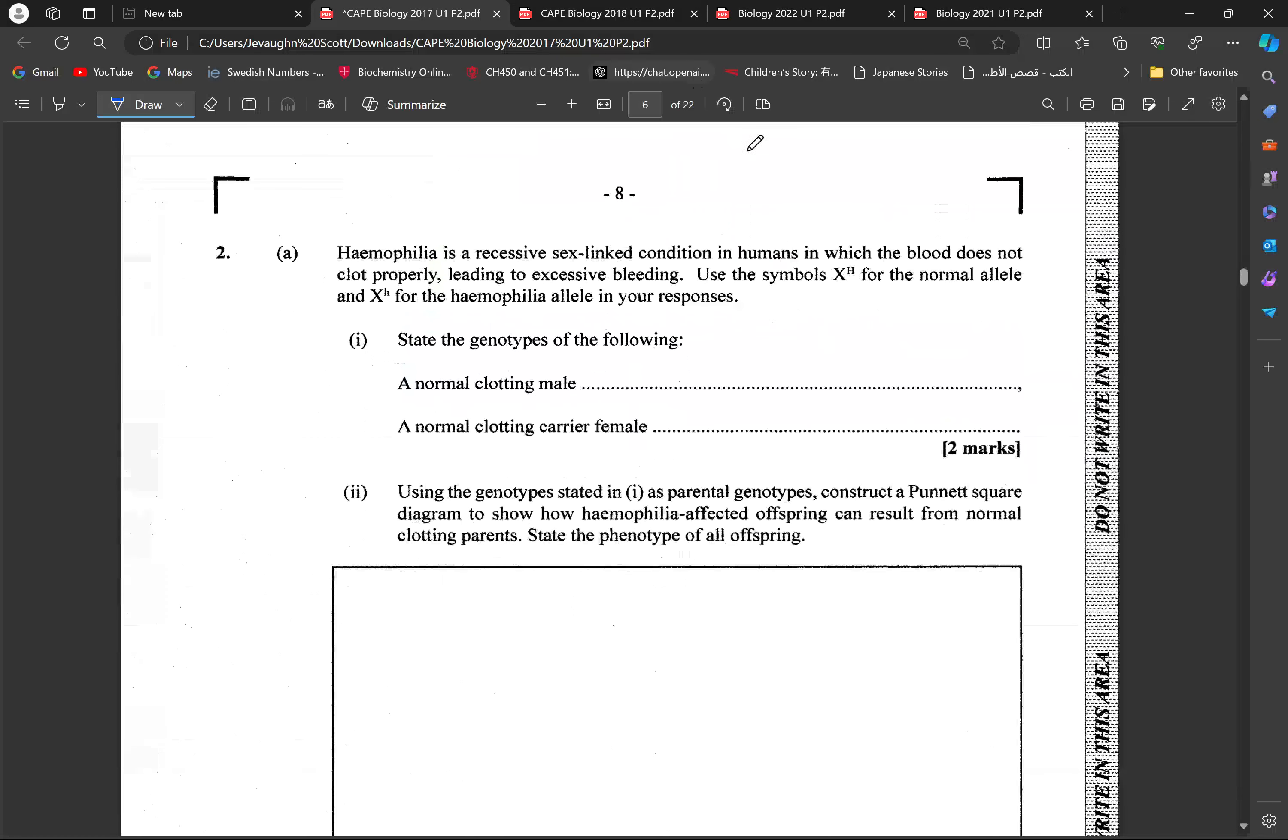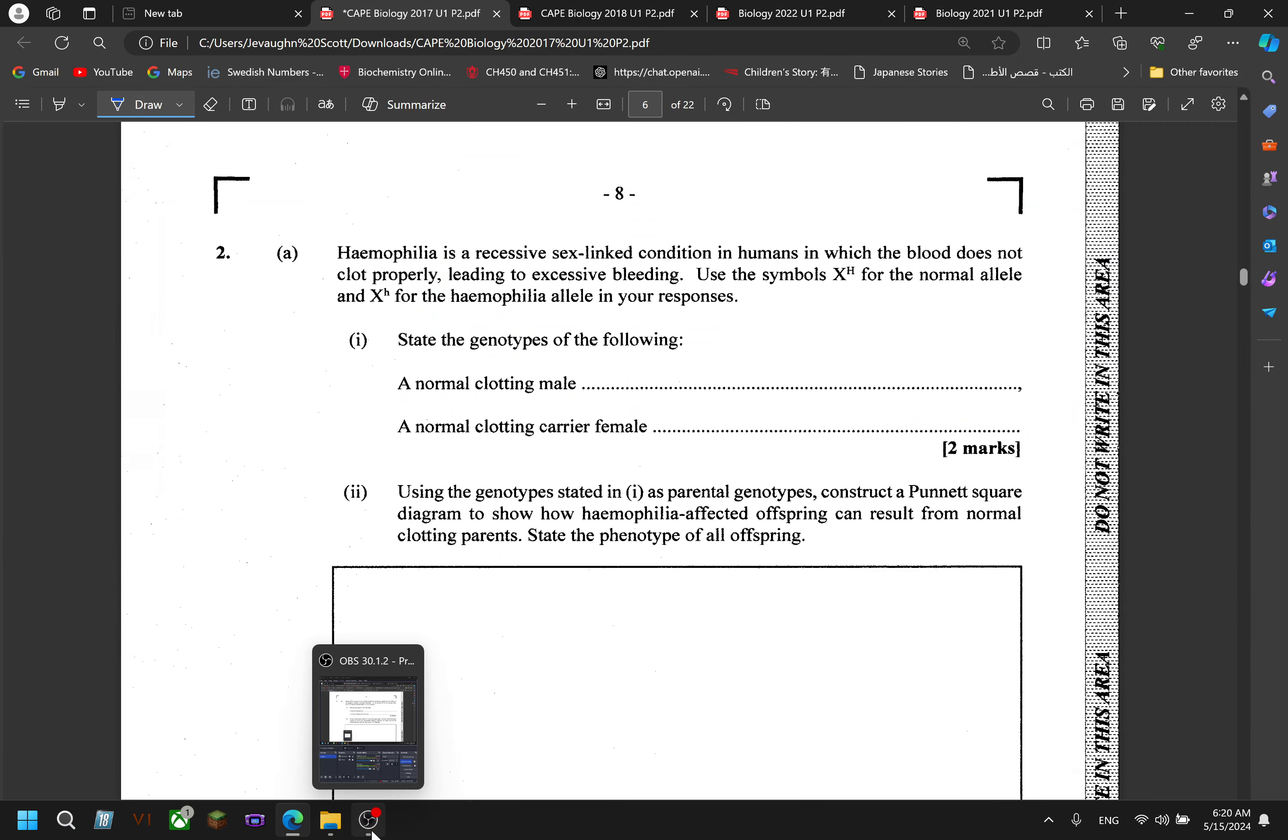Alright? So, that would be it. And then we head into Module 2, components of Section A of 2017 paper.